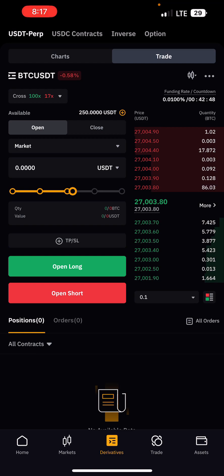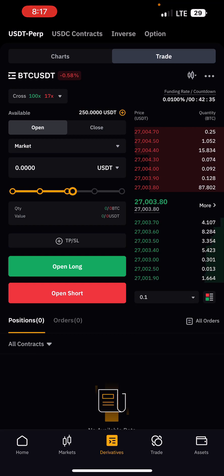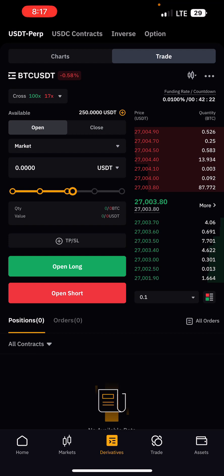Futures trading means something completely different from spot trading — the trade is based on contracts. If you want to understand the differences between spot and futures trading, there is a link to a video in the description box below where I explain the differences and similarities, and what risks are attached to it.